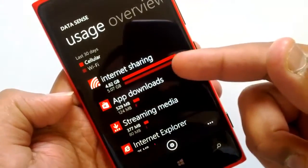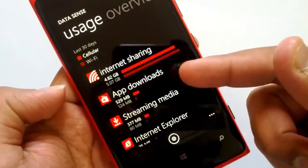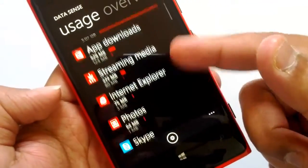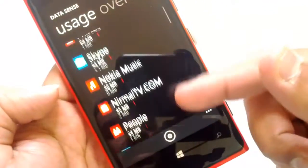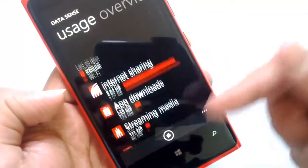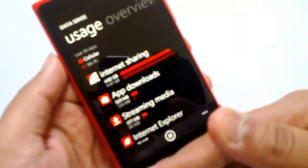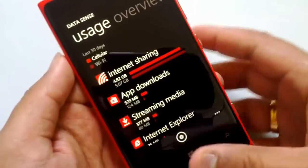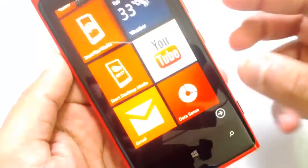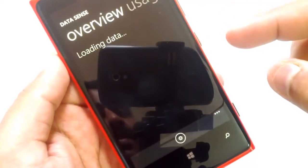Right now my highest usage is internet sharing, then app downloads, streaming media, Internet Explorer, and so on. Those figures depend on your personal usage patterns.